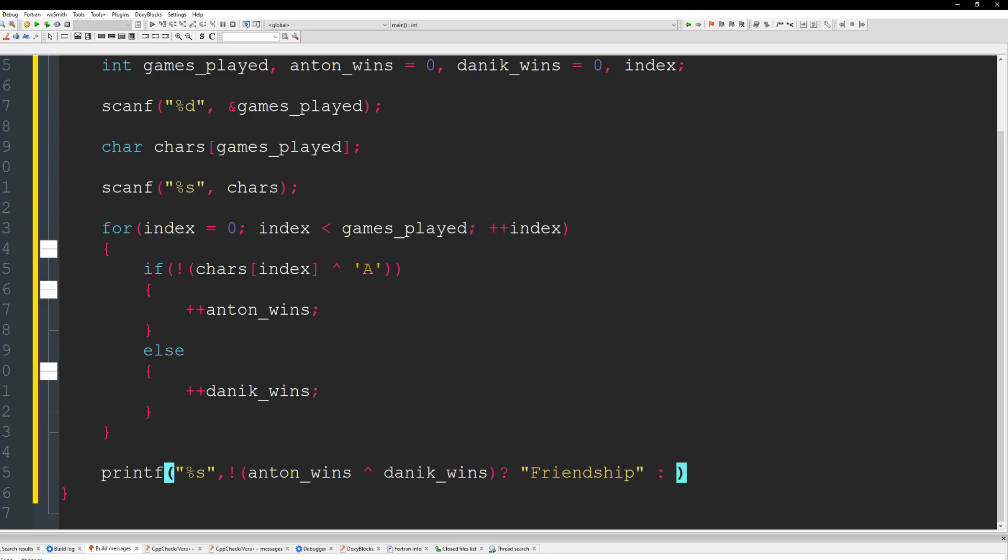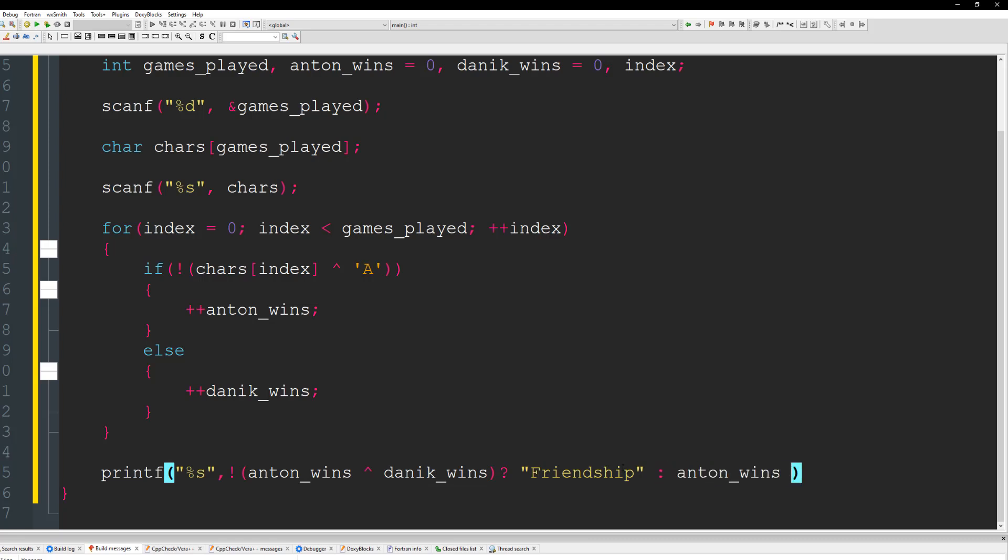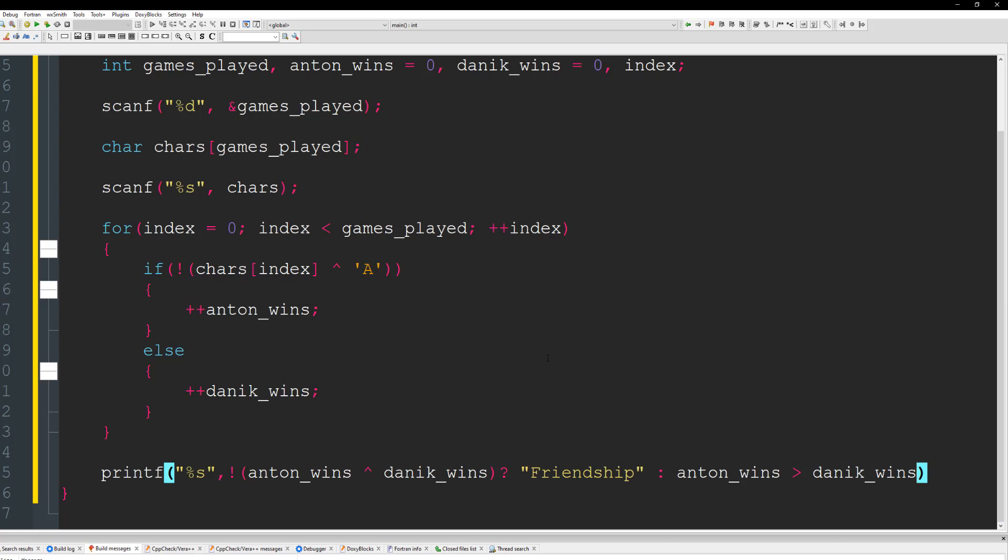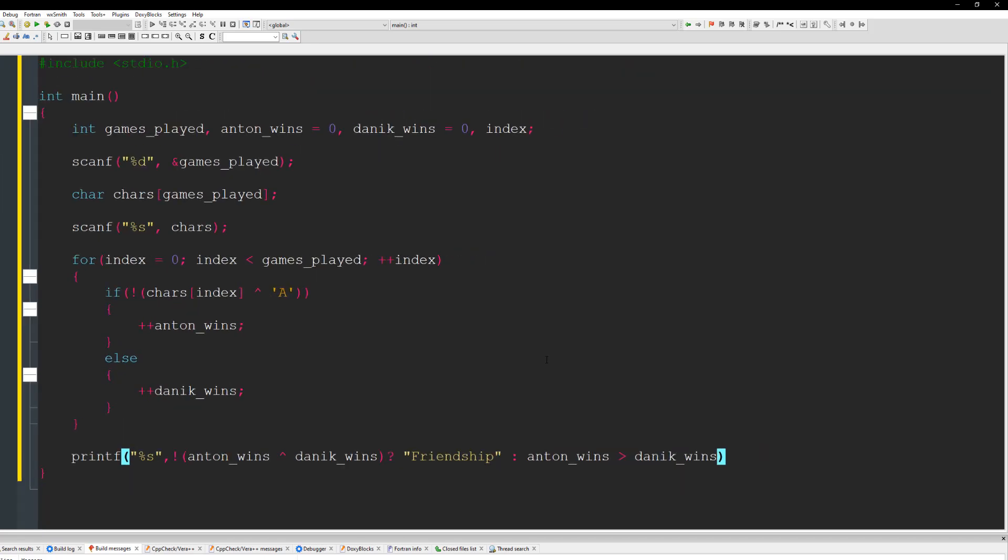All right. Then we're going to do another nested if where we're going to say if Antoine's wins are greater than Denique's wins. And what I'm going to do is just go ahead here and bring this down a little bit. So if Antoine's wins is greater than Denique's wins, then we're going to put Antoine because Antoine has the greatest score. Or else Denique has the greatest score. So I'm going to say else. I'm going to type in Denique.